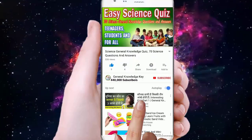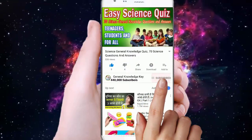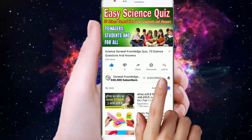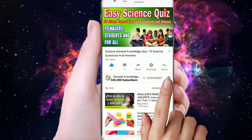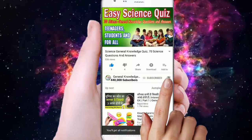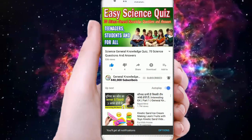To join my General Knowledge channel, subscribe and press the bell button to watch all my General Knowledge videos.